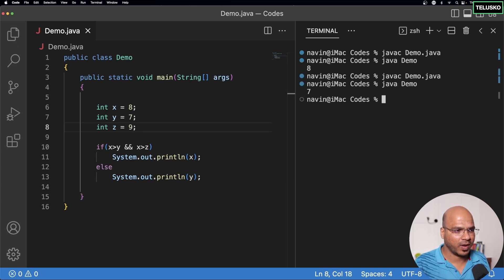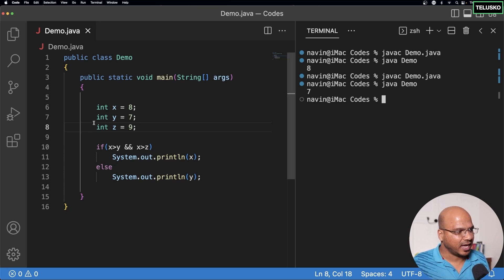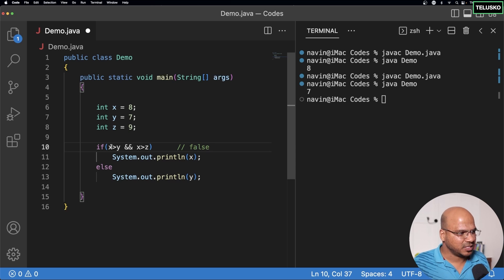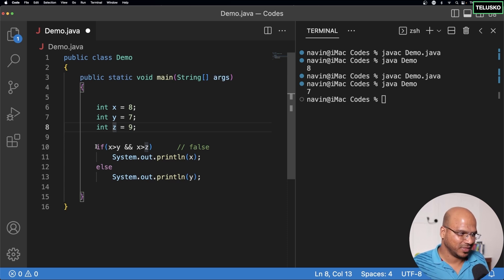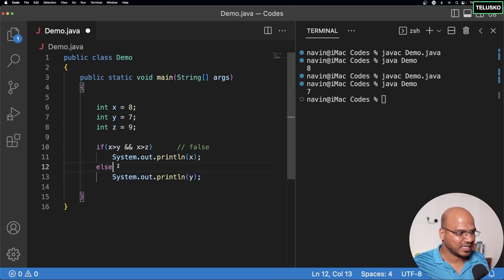But what if the value of z is 9? If you compile and run now, it says 7 — that's wrong. The code is not complete. If the first if is false, we now have to compare y and z, but we can't put a condition in a plain else.